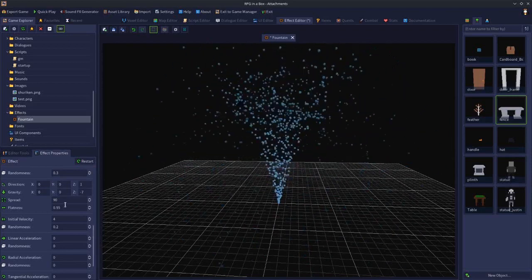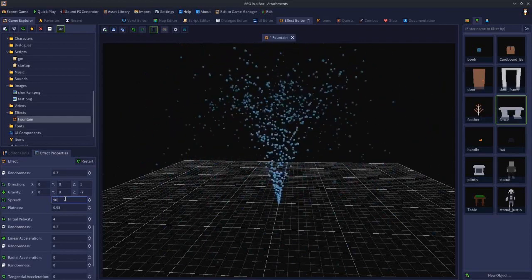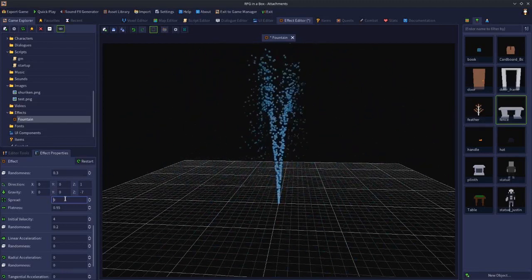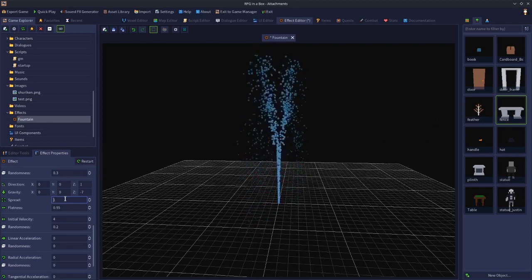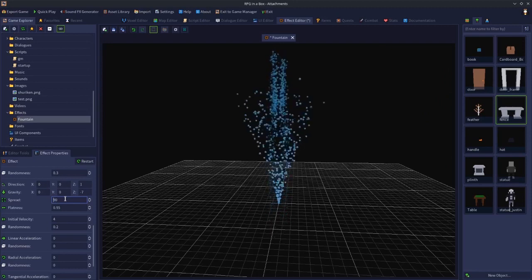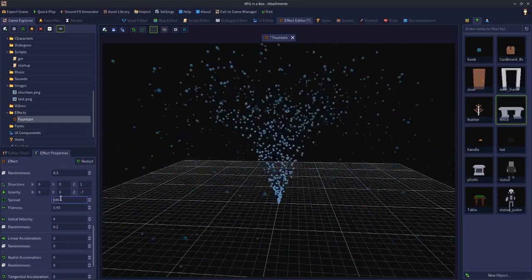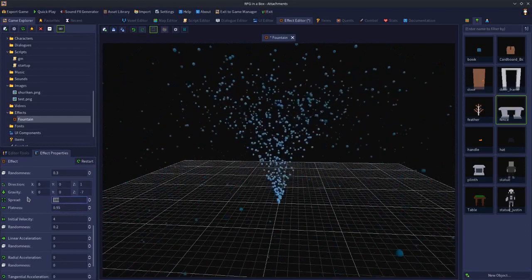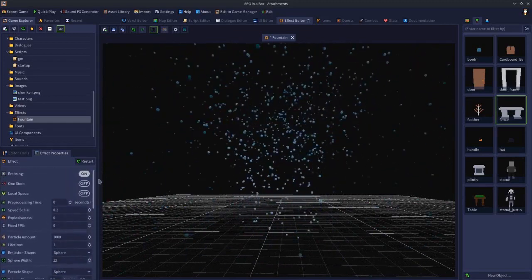Spread controls how much the particles disperse. A value of 9 gives a very tight fountain almost like a single line going straight up. A value of 900 spreads the fountain out over a wider area. 180 is the maximum. Setting it back to 90 gives a good fountain shape. The key takeaway is that many settings affect each other, so changing one often means you need to adjust others.